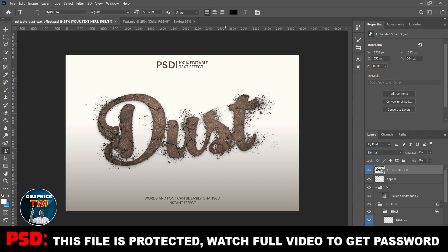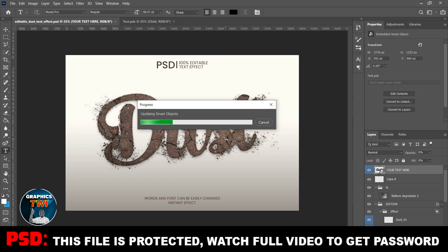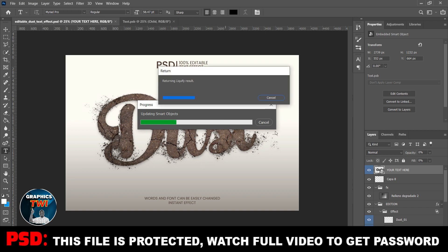If you skip the video you are not going to get the password. It's taking effect — you wait for it to take effect. You see how it's working — that's how it works. Watch the video to the end and subscribe to the channel. Please subscribe to the channel, help the channel to grow.